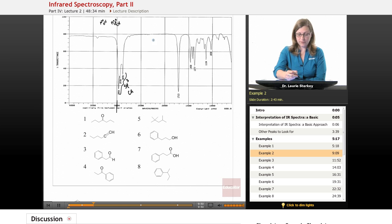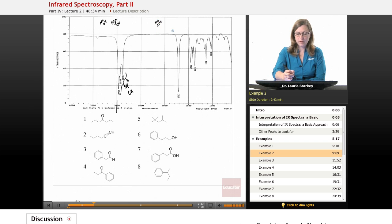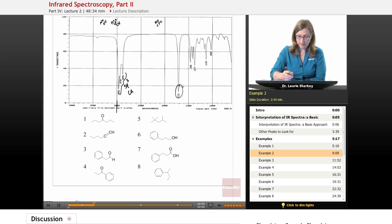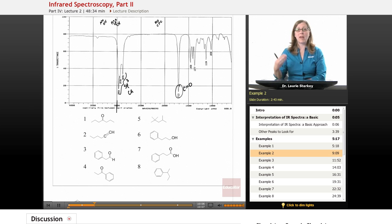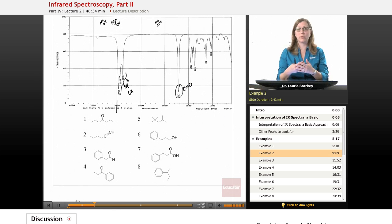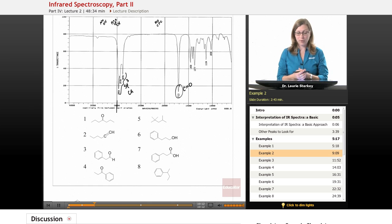We continue reading left to right at 2200 — no triple bonds. Then we move down to 1700. What do we find? We do have a carbonyl. A systematic approach means we're going to be looking for our obvious peaks and we're not going to be missing them any time they show up.